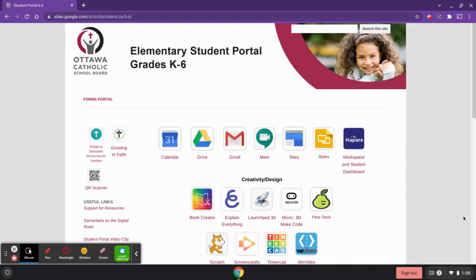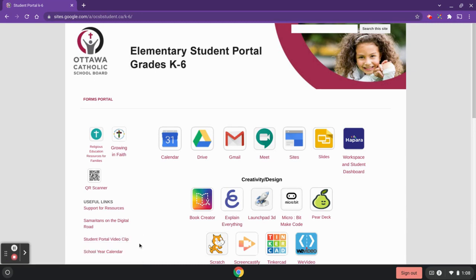This is a video on how to use Google Meet with your virtual classroom. The first thing you're going to do is ensure that you're signed in properly. I'm using a Chromebook, and in order to check which account you're in, you can head on over to any of the Google products.